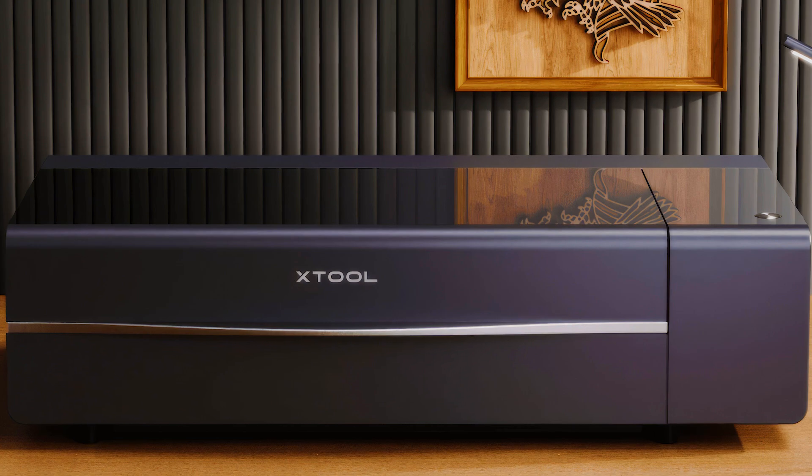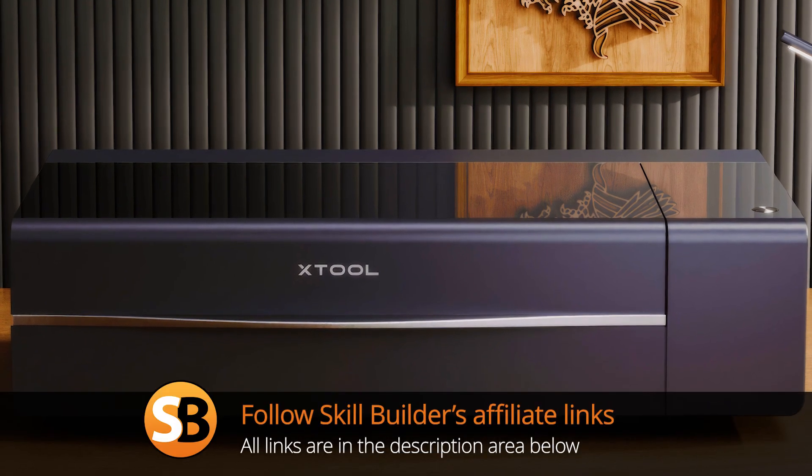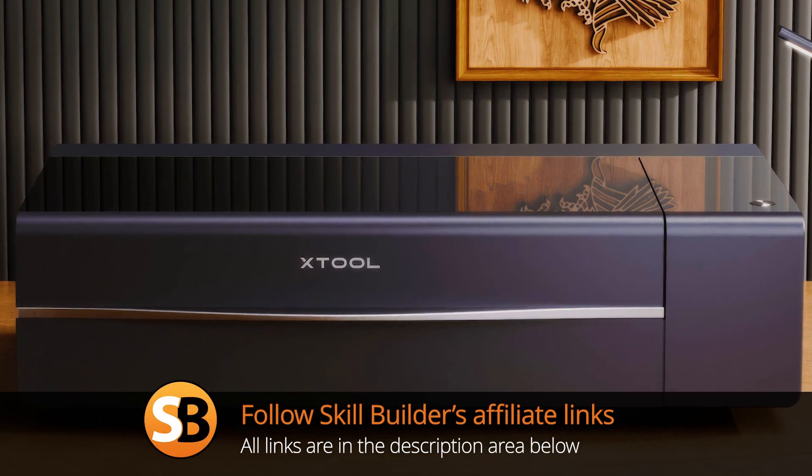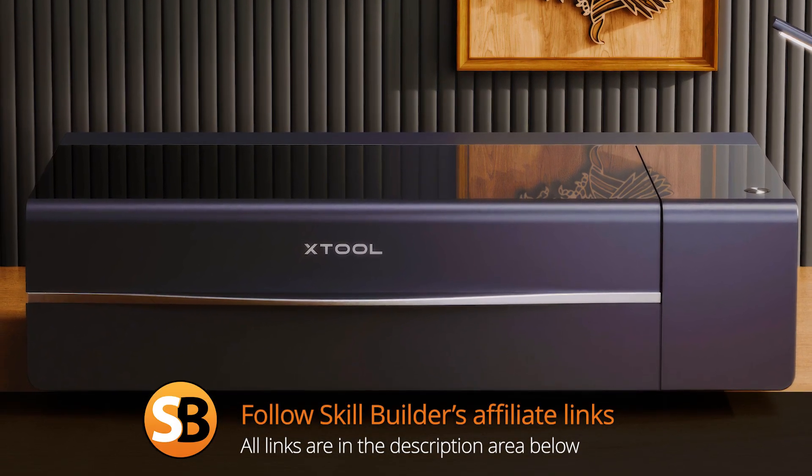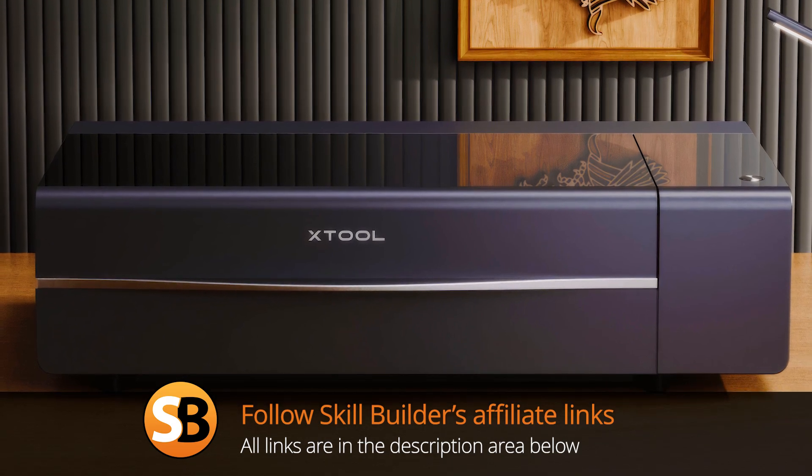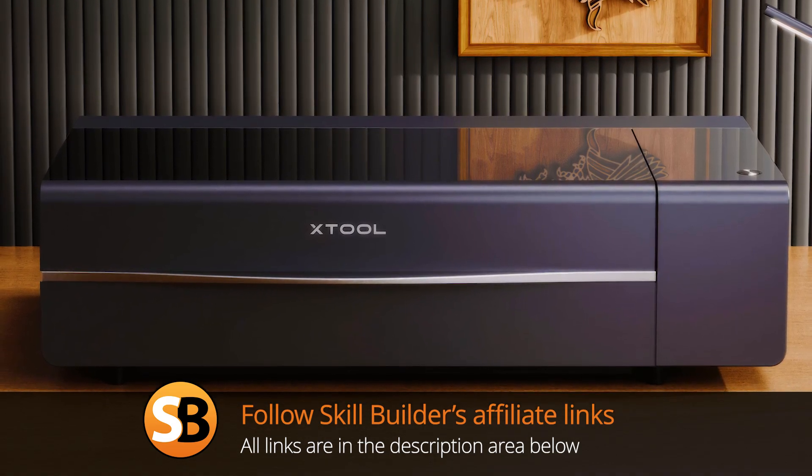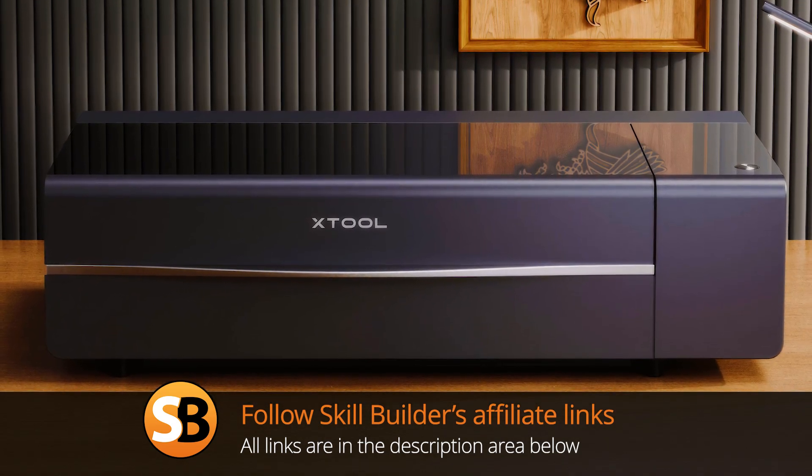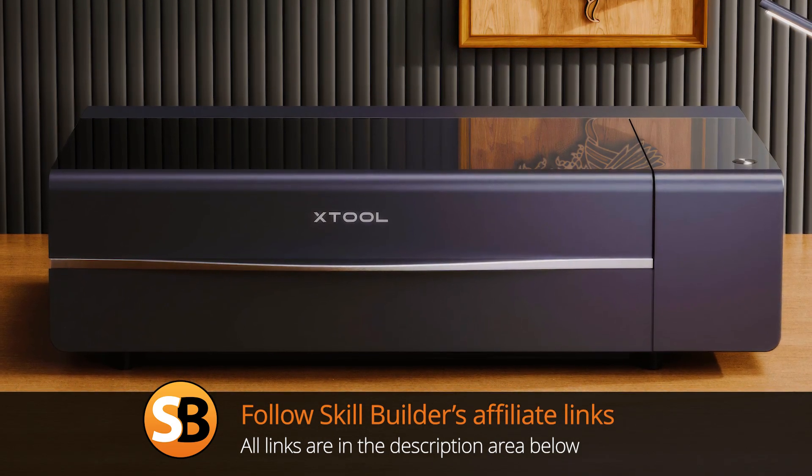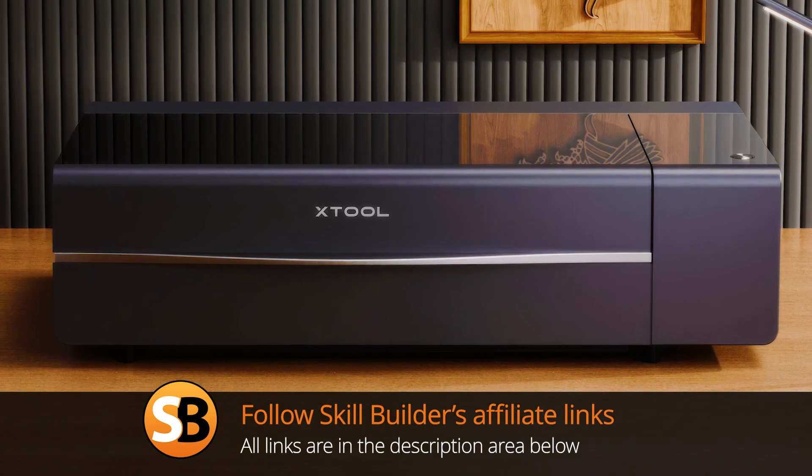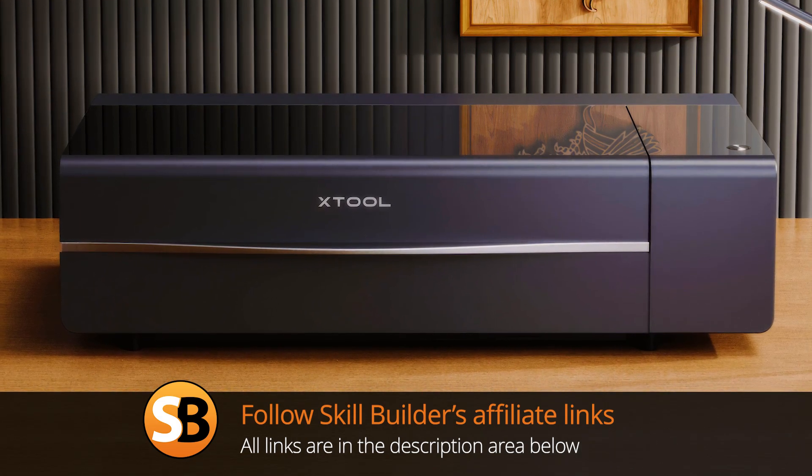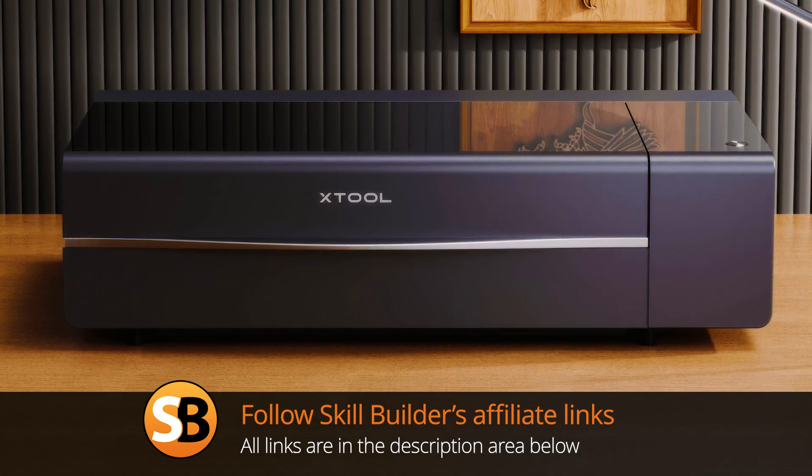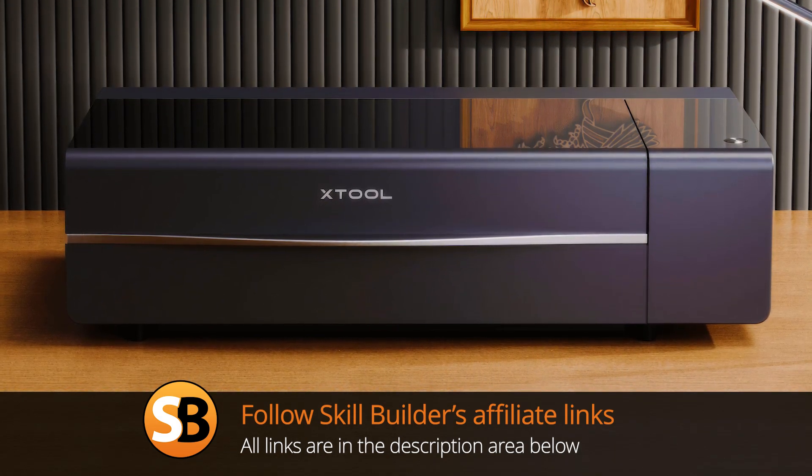Please follow the SkillBuilder affiliate links which are in the description, and this just helps support the channel. Once again, I just want to say thank you to all the SkillBuilder viewers who have already bought themselves a P2 from XTool.